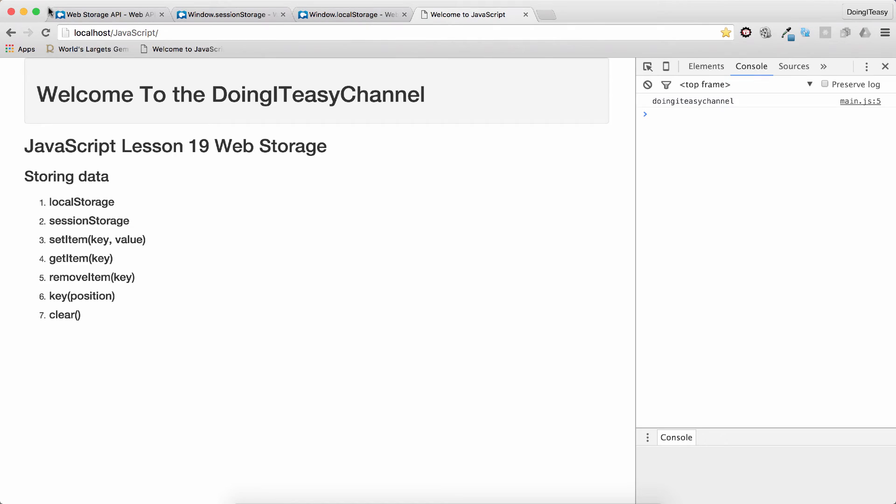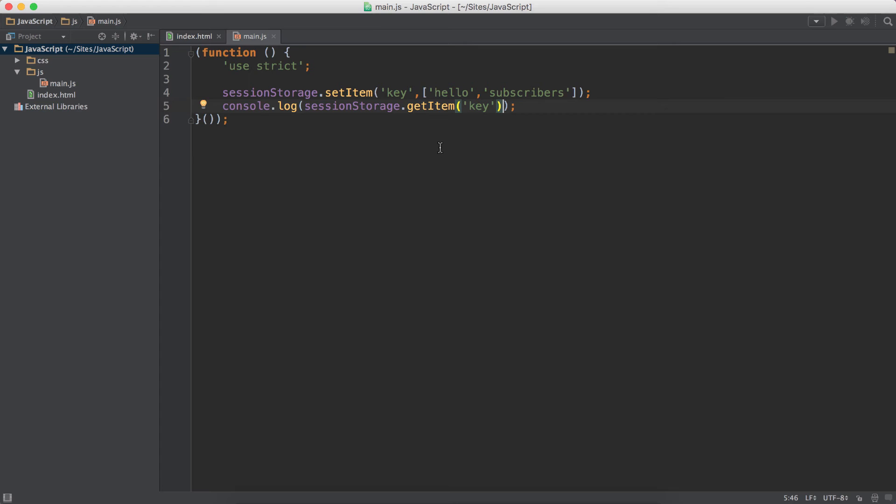Remove this and keep the getItem and refresh. As you can see, it gets converted to a string. So it uses the toString function to do that behind the scenes. That's it for that.